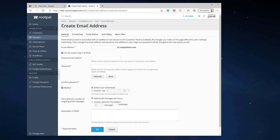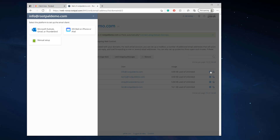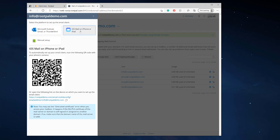It's super simple. If we go back to the email addresses and click the eye icon, we have the iOS Mail setup right here — for iPhones and iPads it's super simple. We just click this and we can use this link or this QR code right here.